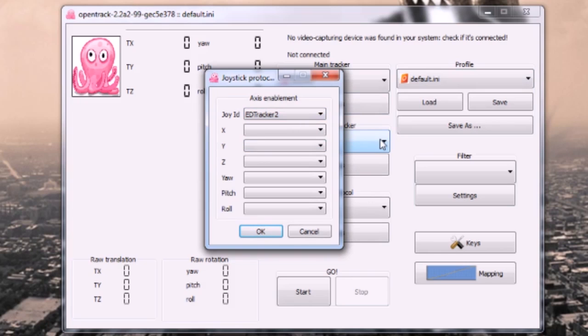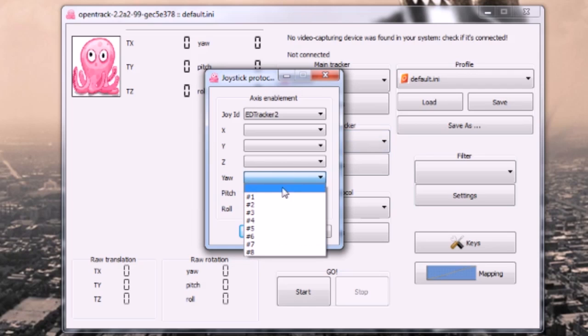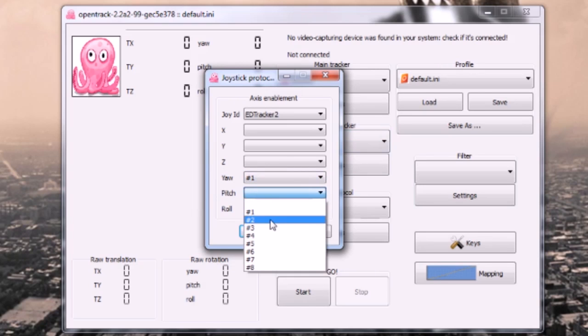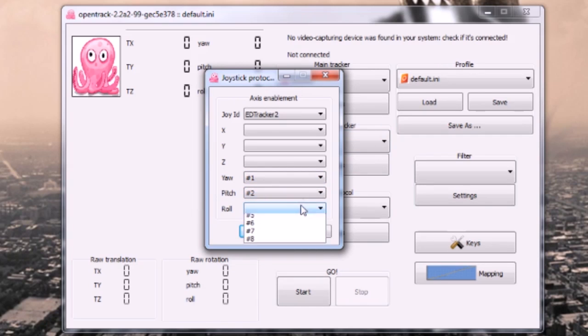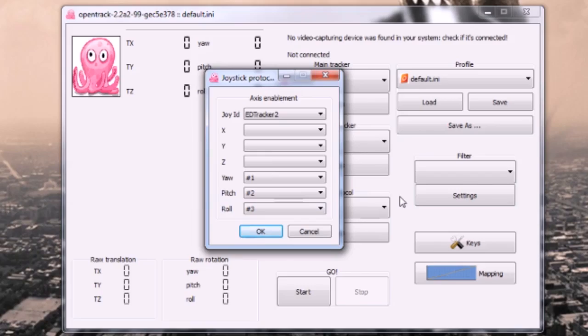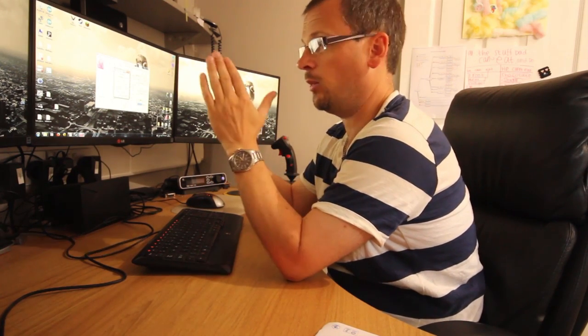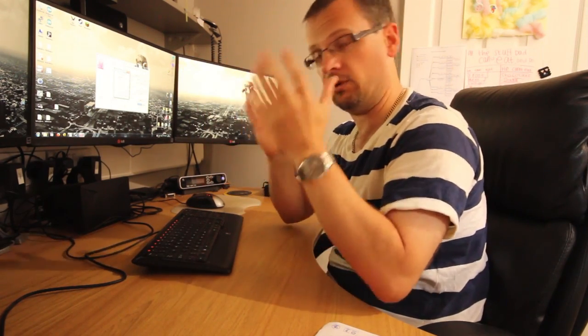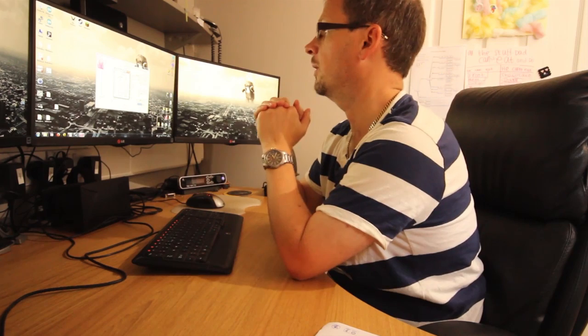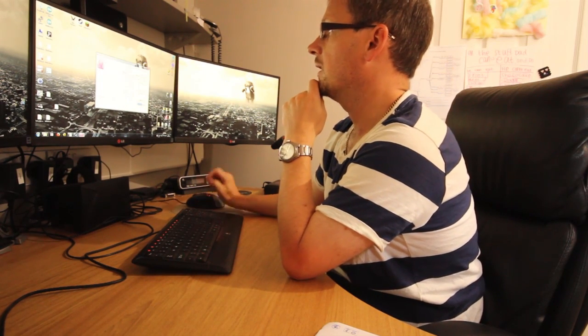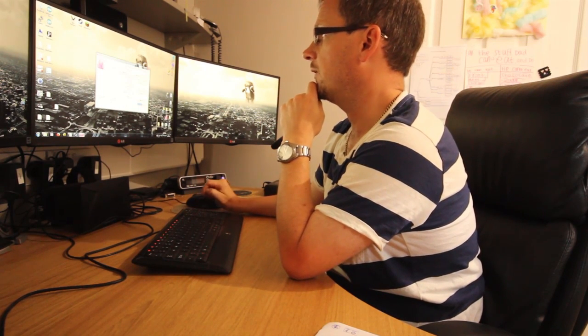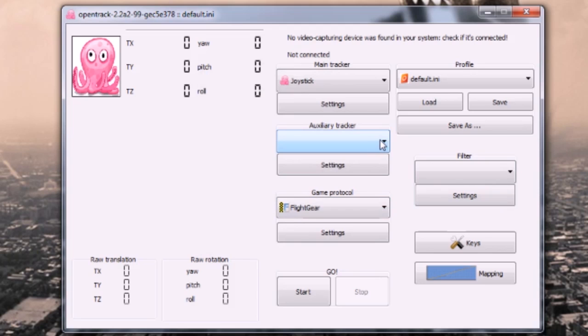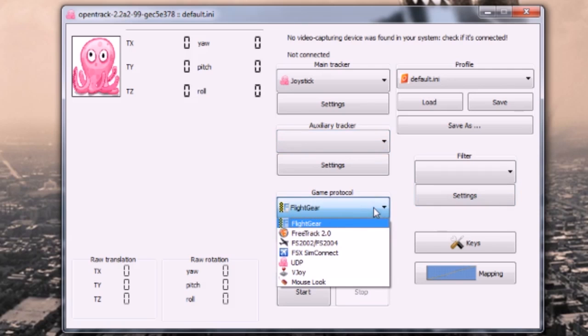And then what we're going to do is we're going to associate axis one with yaw - so for the yaw option you want to choose hash one, for pitch hash two, and for roll hash three. X, Y, and Z you don't map. Remember, EdTracker is only three degrees of freedom - it doesn't map translational movement, only rotational. So then that's the usual limitation there. Set that up. You can obviously plug in auxiliary trackers and fuse the two together, but for now we're just keeping this at the basics.